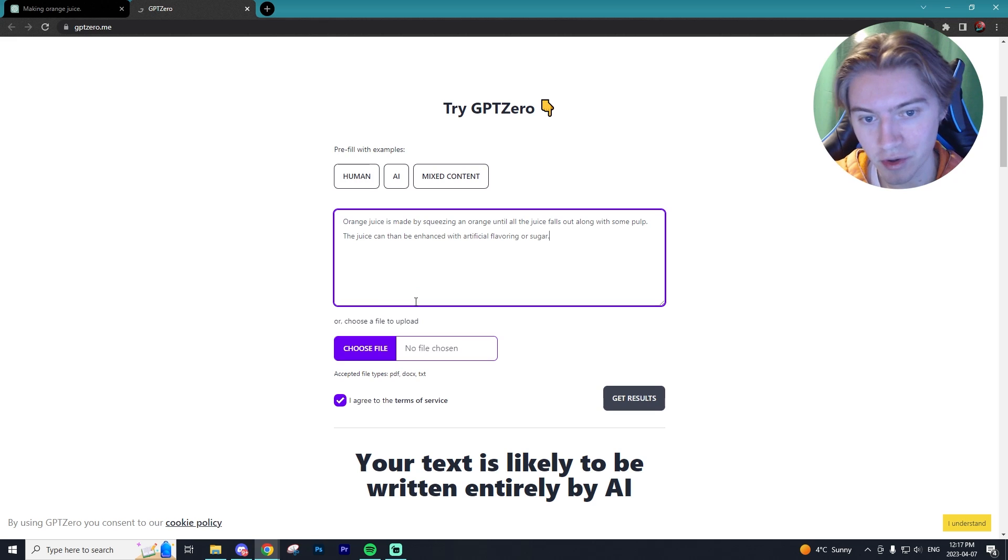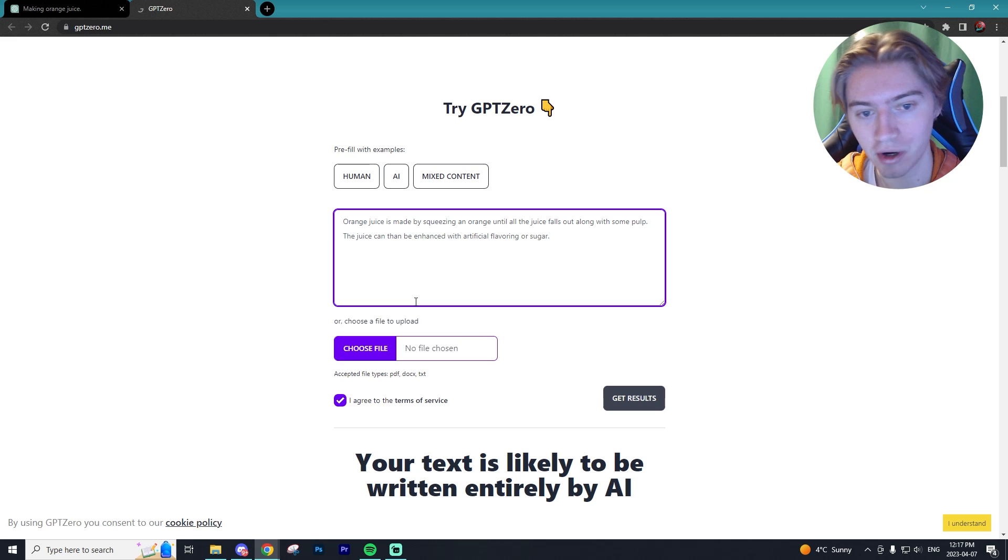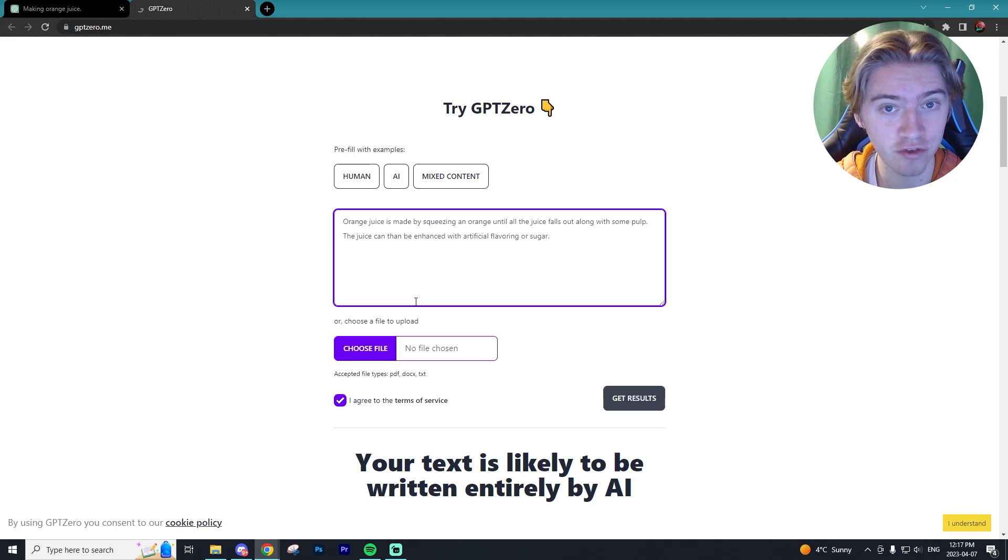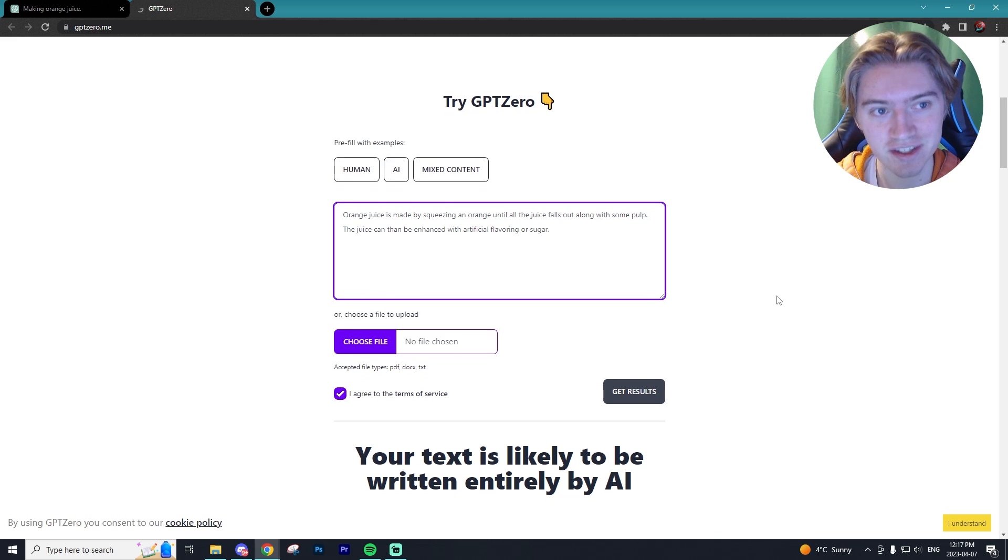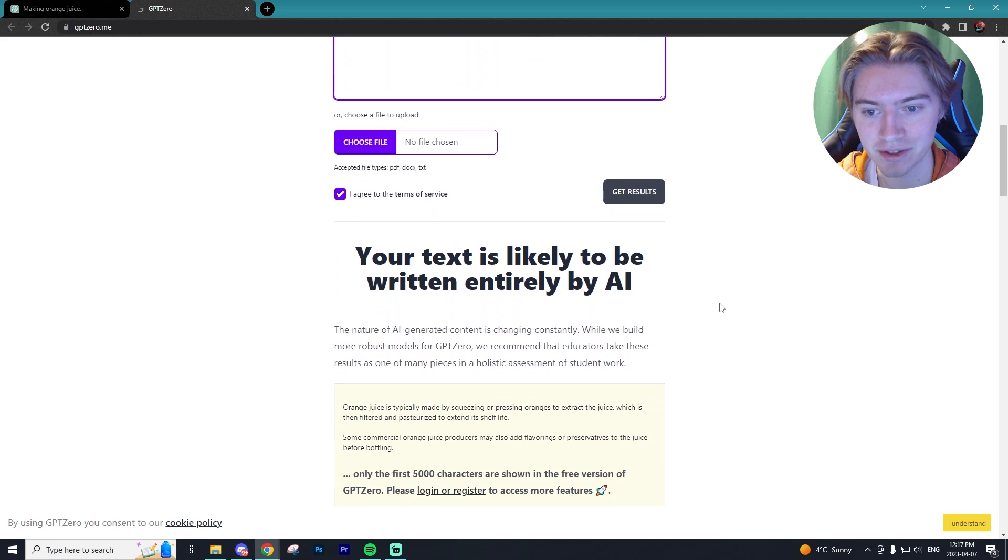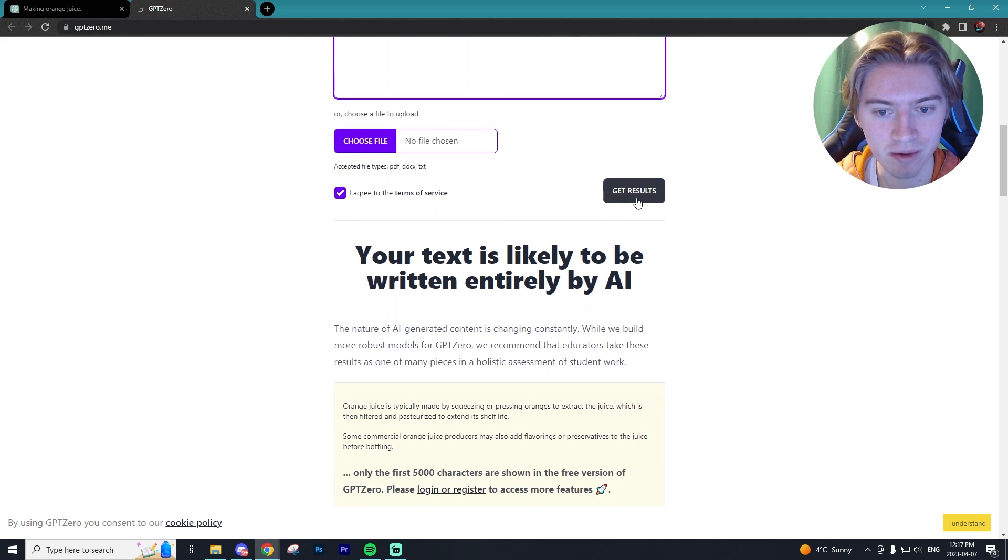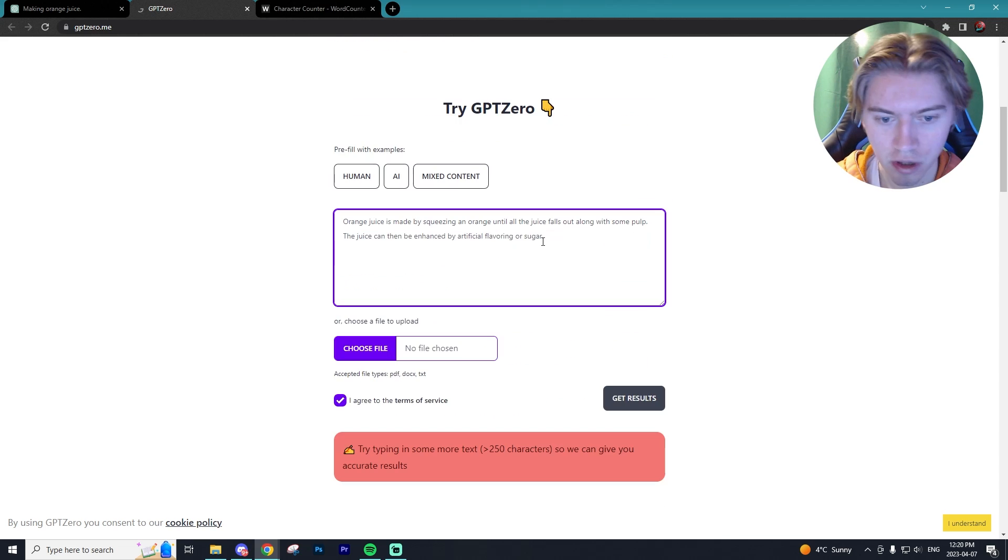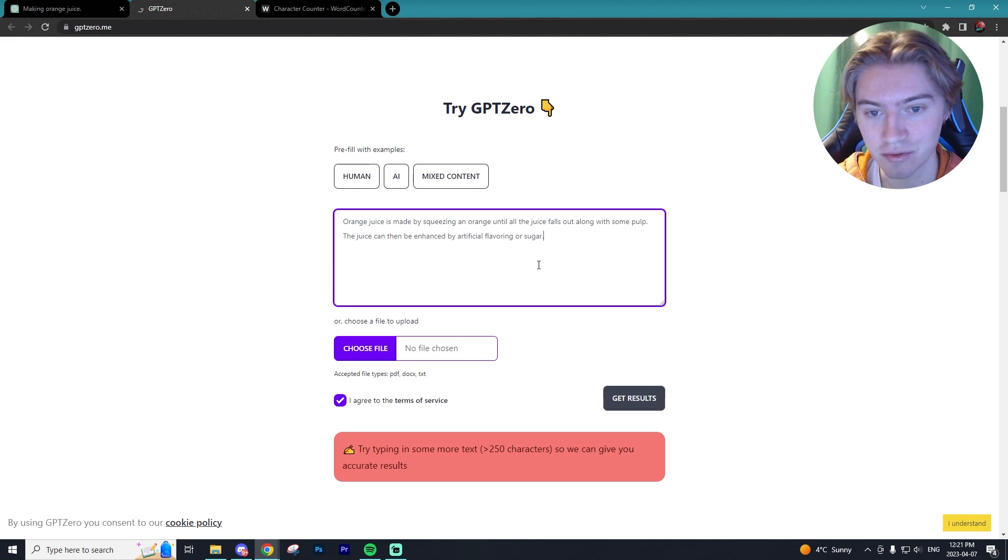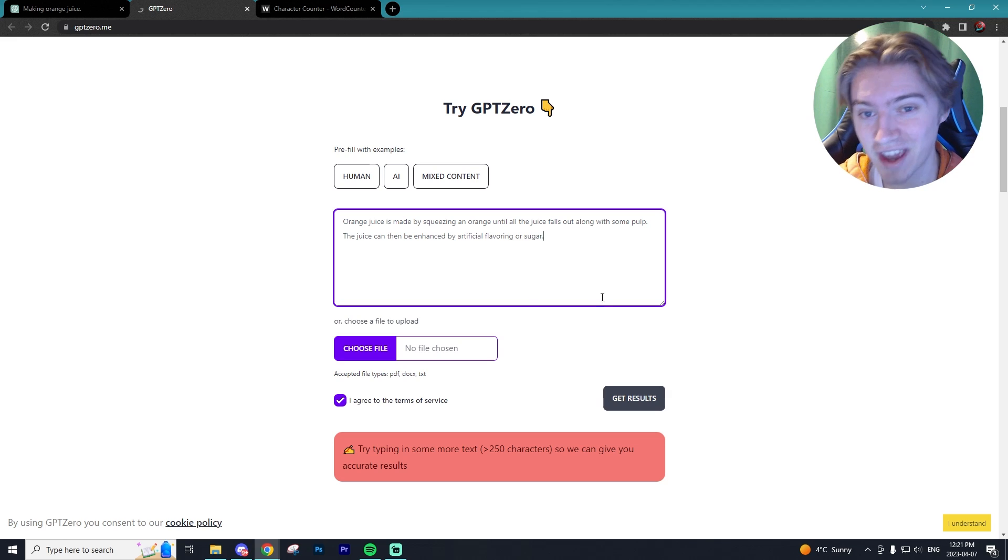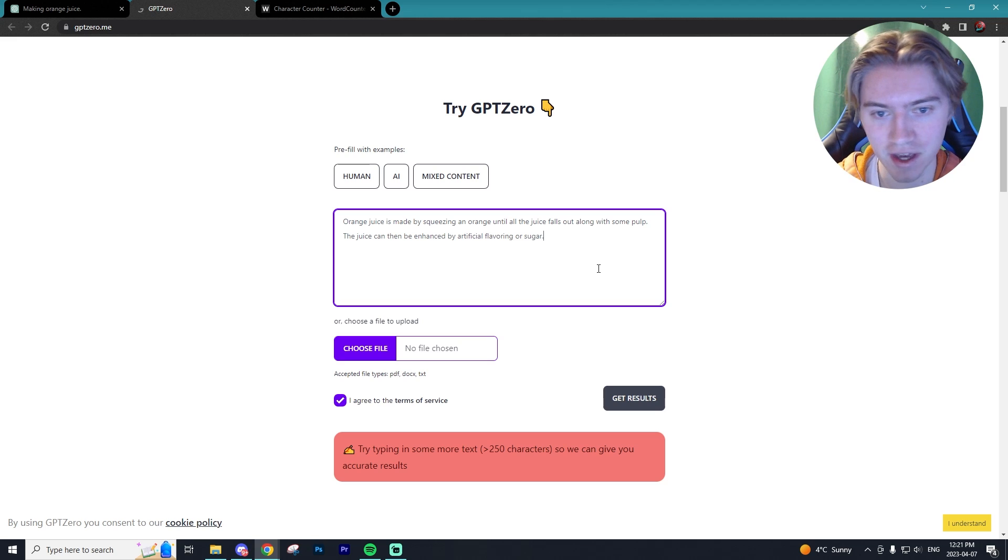I just wrote 'orange juice is made by squeezing an orange until all the juice falls out along with some pulp. The juice can then be enhanced with artificial flavoring or sugar.' I completely typed this up. Now let's see what GPT Zero is going to say if it's written by AI or by a human. Keep in mind, this was entirely by a human. It appears that you have to at least write 250 characters in order to get accurate results. So I'm going to add a little bit more to this text.